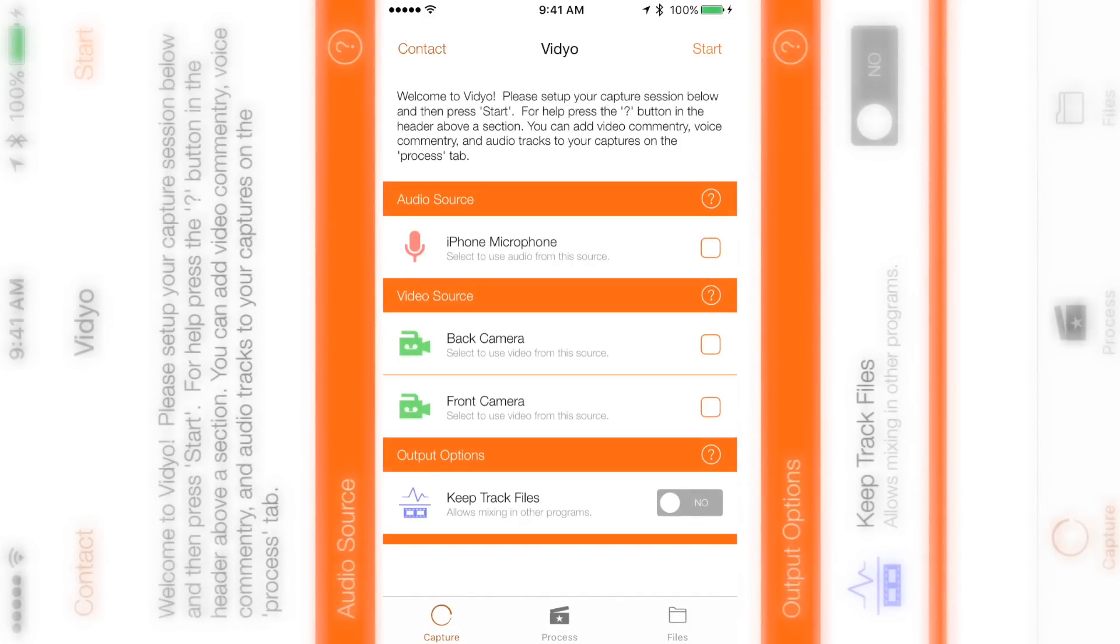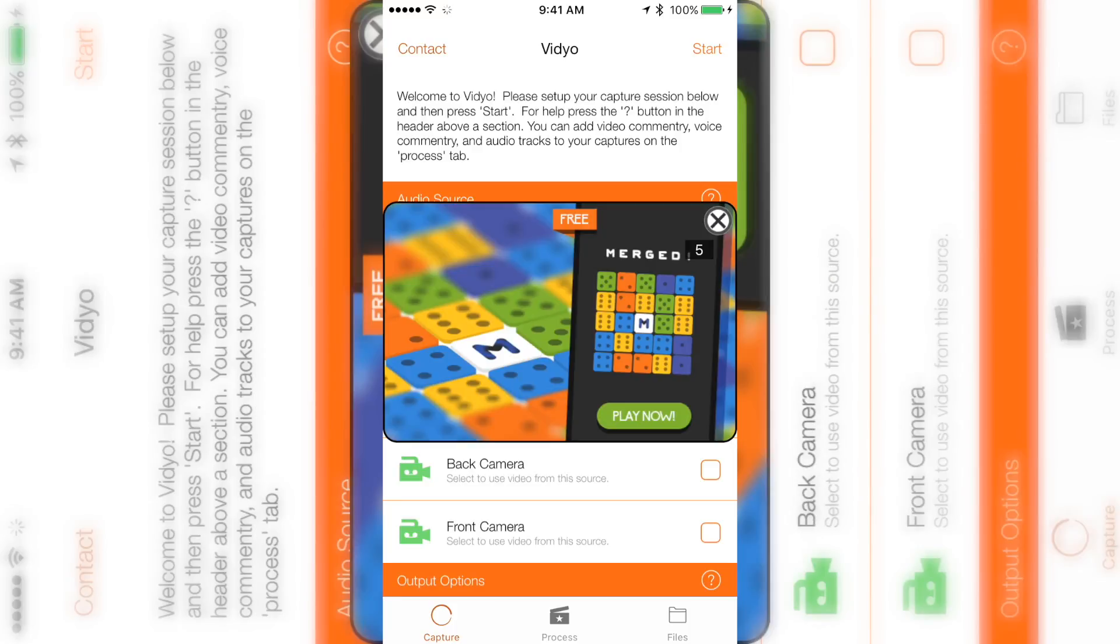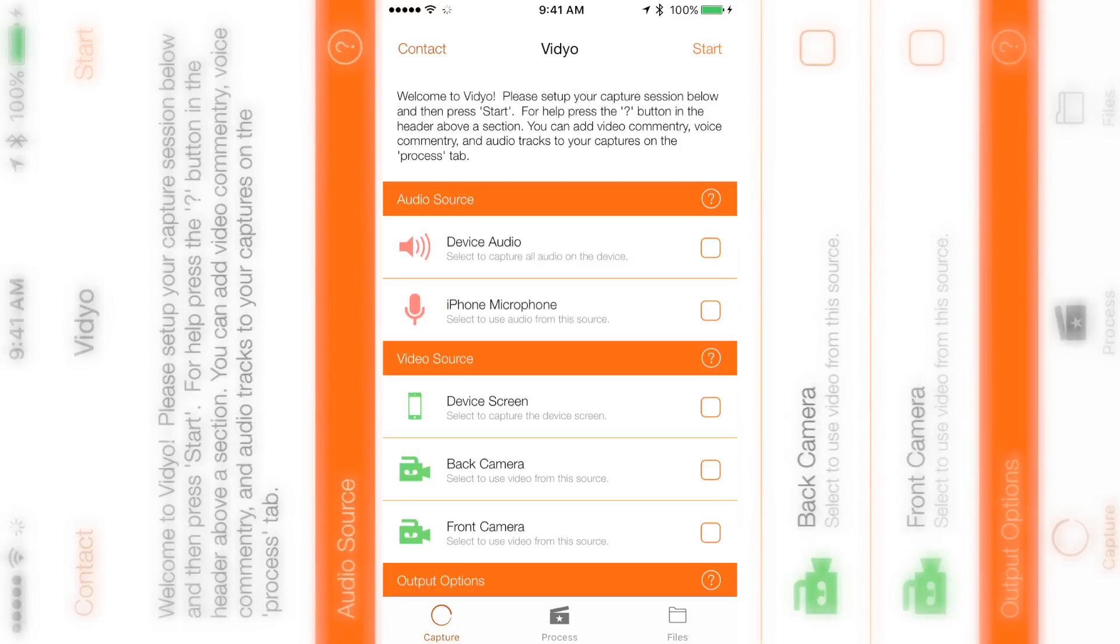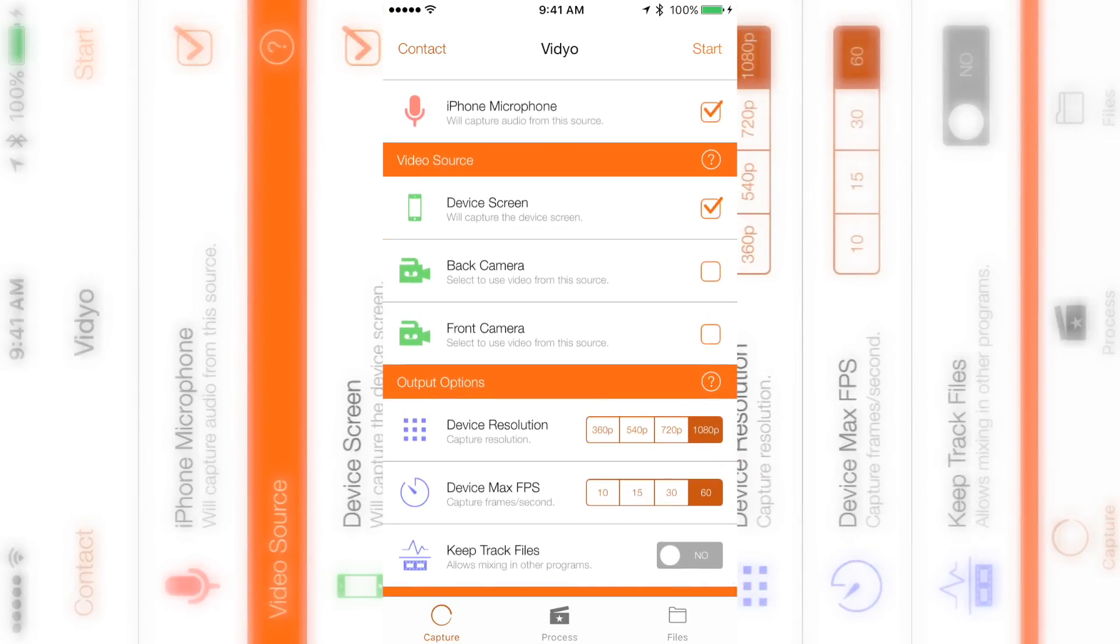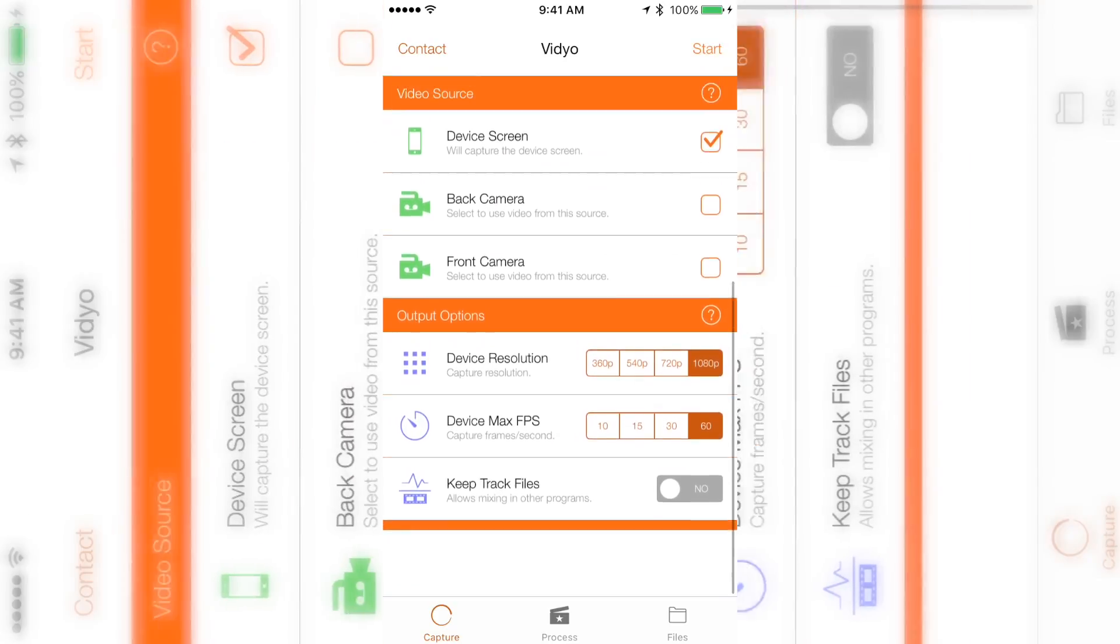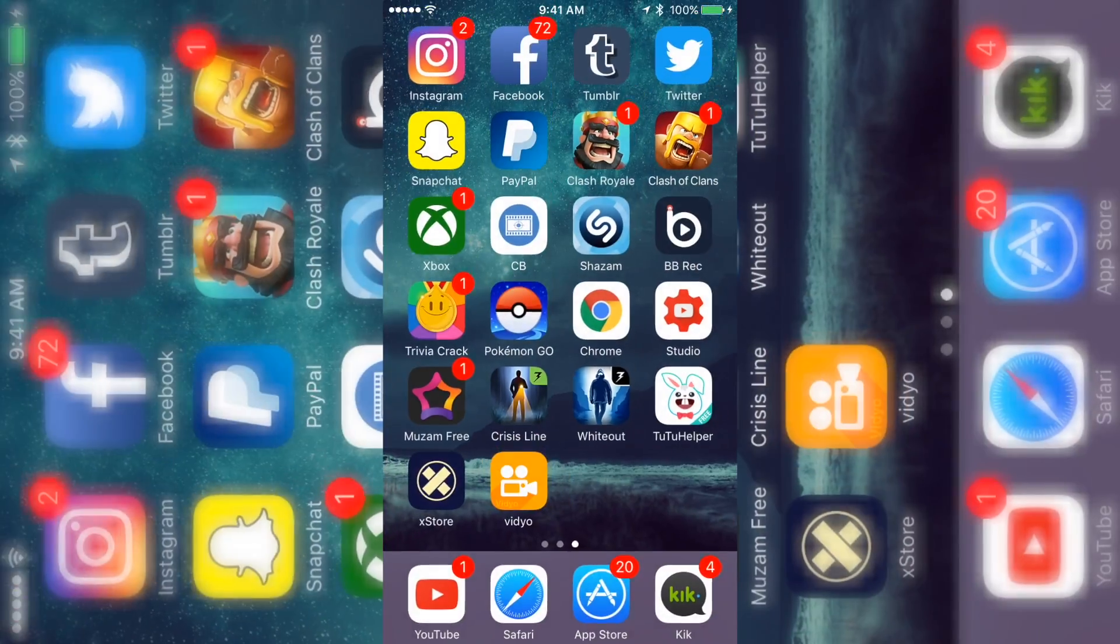And now it opens, and this is an app where you can record your screen. So record your Pokemon Go, record your Clash of Clans, record any other game that you want to show off. That's all you have to do. You just save it or start it, and it's just going to go straight to your camera roll.